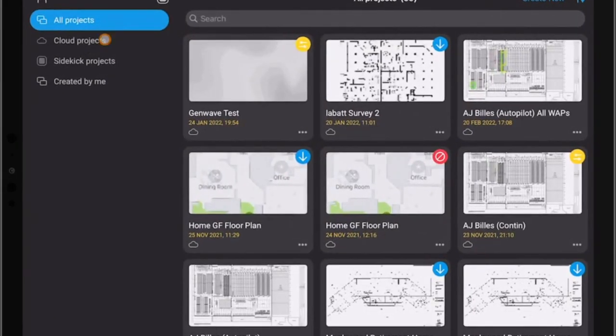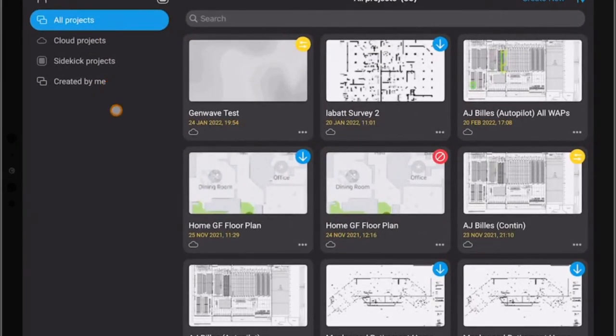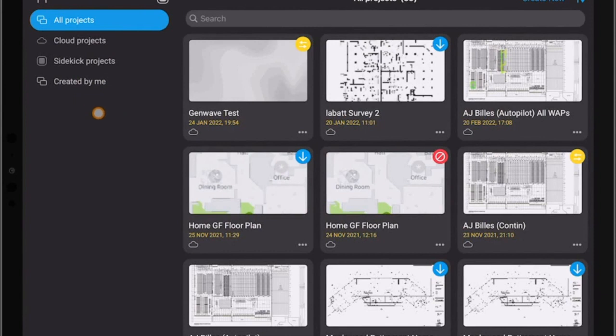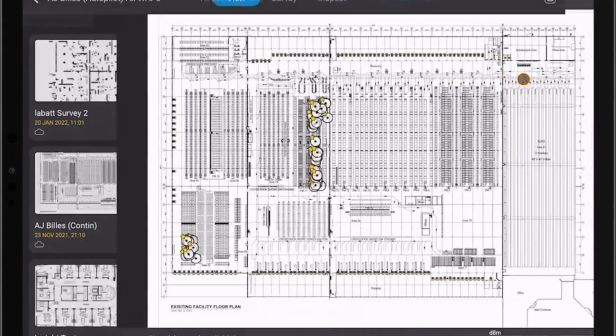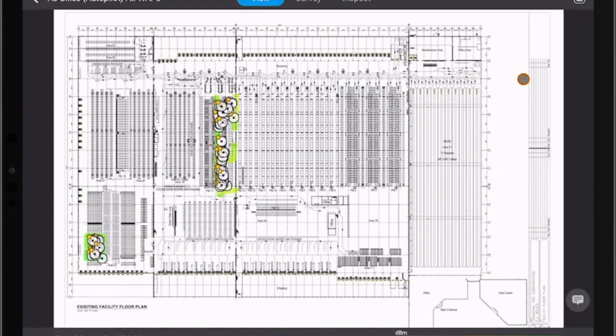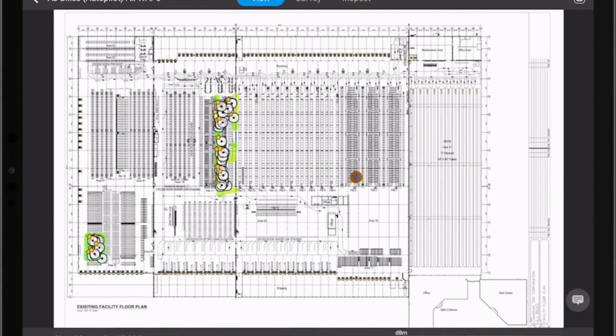Once we execute the application in the main page we can see the projects are grouped by all projects, cloud projects, sidekick projects, and created by the license owner. Once we select one of the projects that was surveyed we can see that in the view survey inspect mode there has been significant changes.